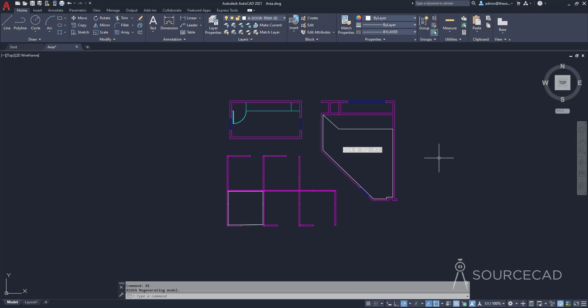So that was all about finding areas in AutoCAD, including the field tool, which you can use to show the area of any closed region right in your drawing in a dynamic way. I hope this video helped you. If you have questions, feel free to let me know in the comments below, and I'll see you soon in another video.